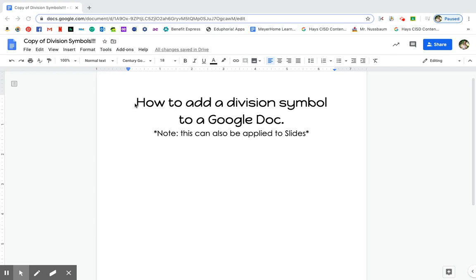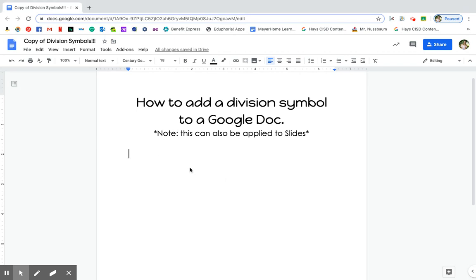Hey guys, so I'm going to show you how to add a division symbol to a Google Doc, and this can also be applied to slides. So first what you want to do is start typing your division problem — say we're doing 12 divided by 3.